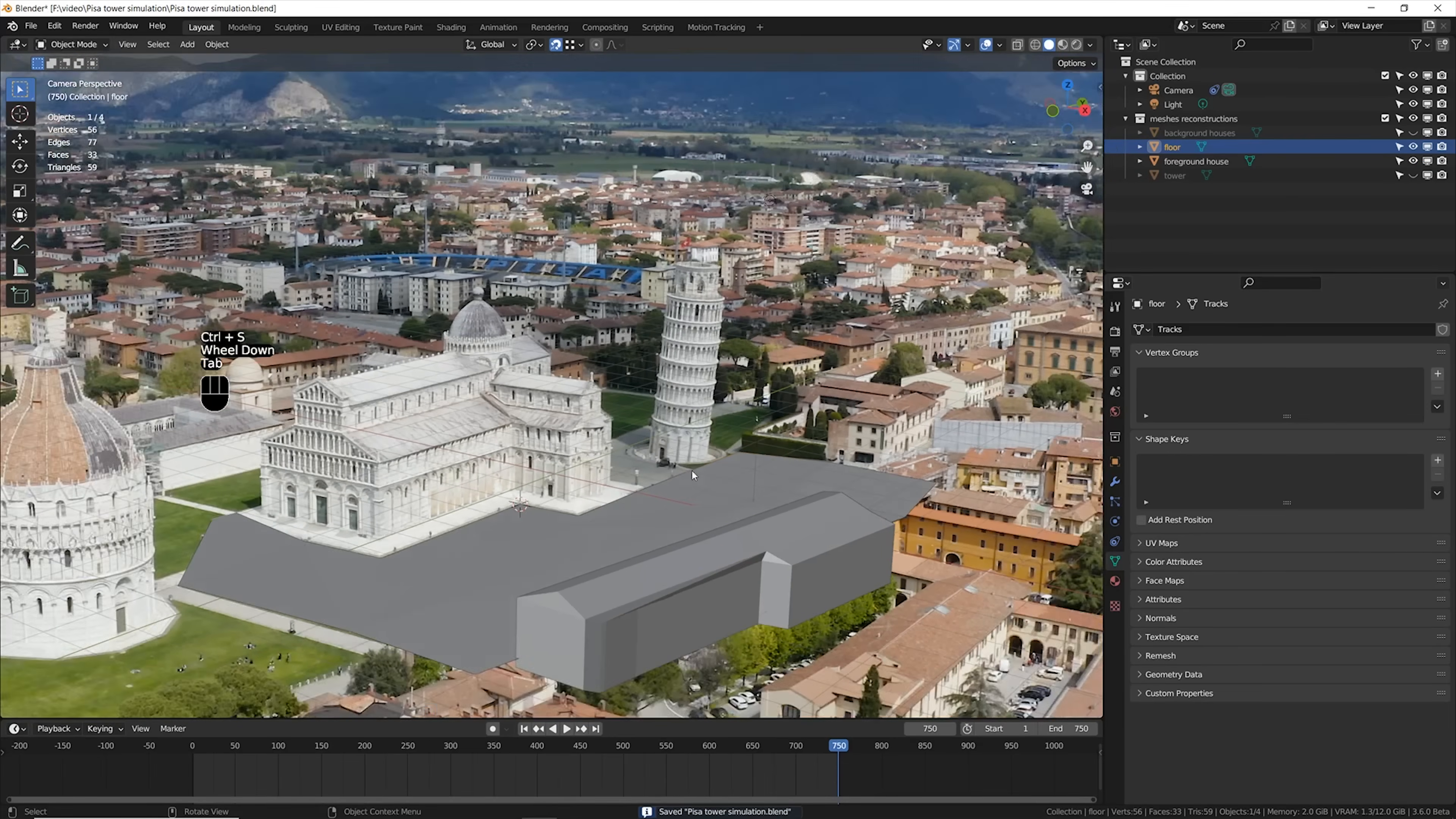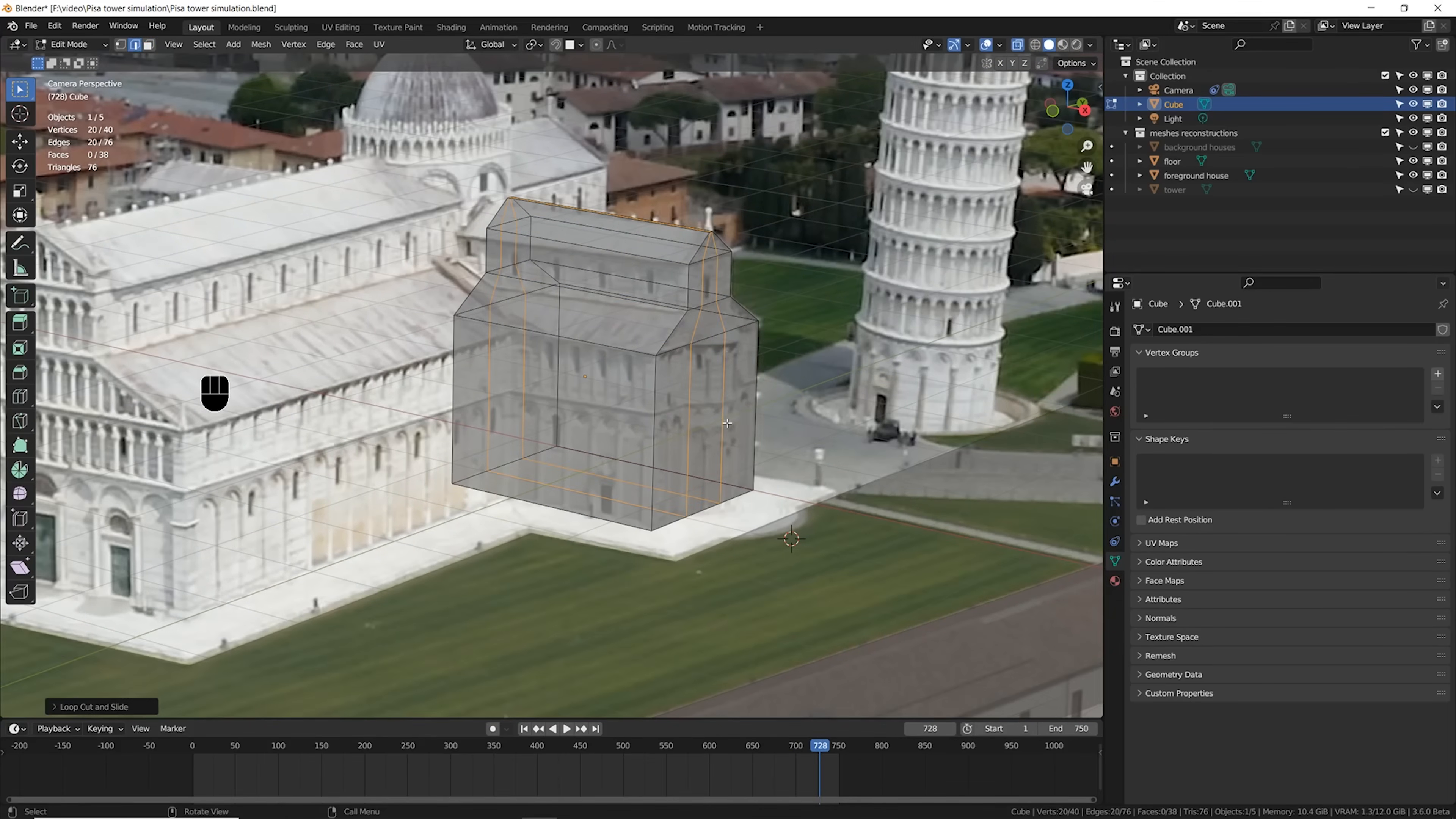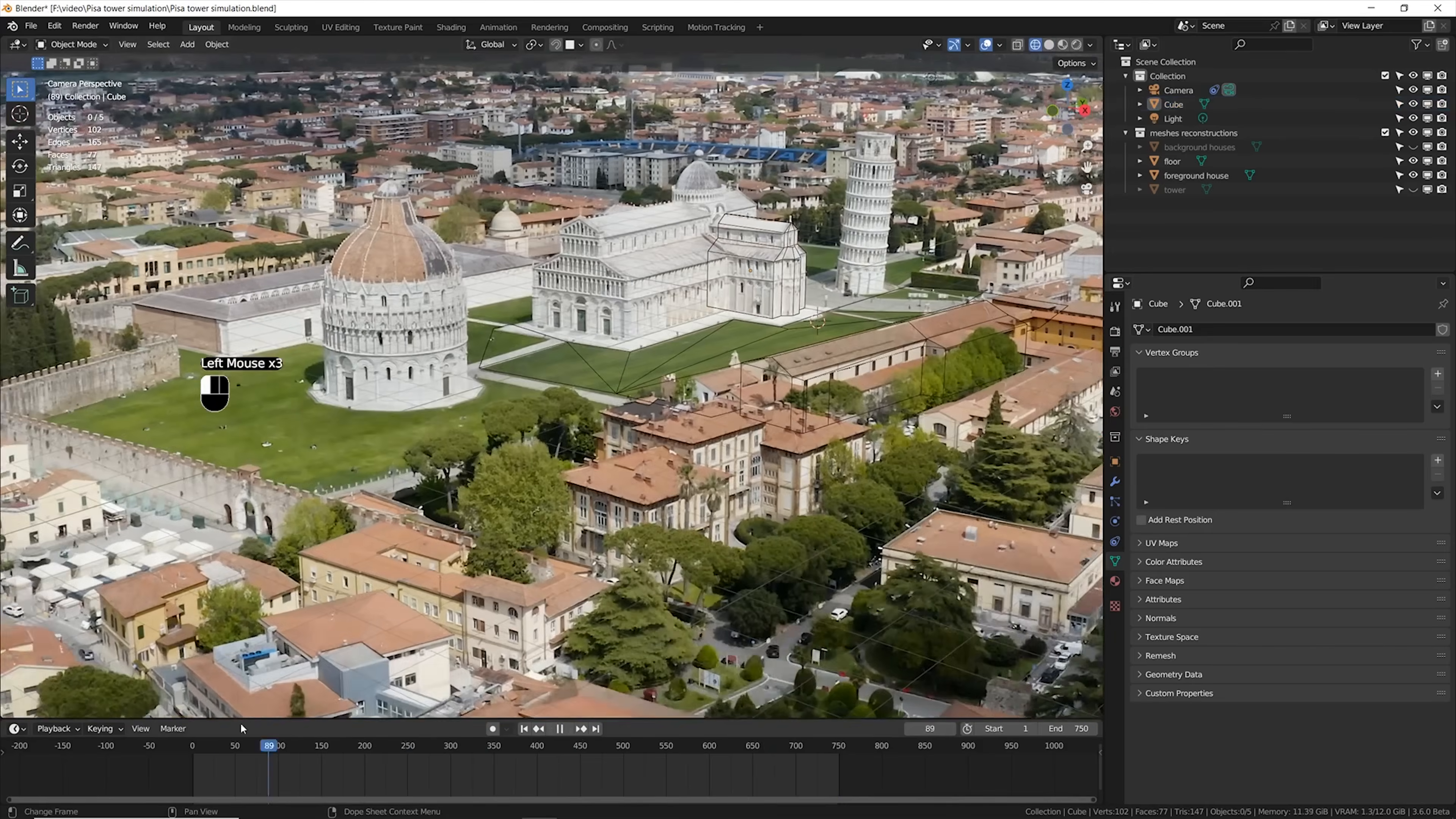Following the same concept, I also rebuilt a very rough shape of the church, which I'm gonna use just as a shadow catcher, eventually a holdout, but for sure I'm gonna use it as a collider for the particles and the rigid bodies.